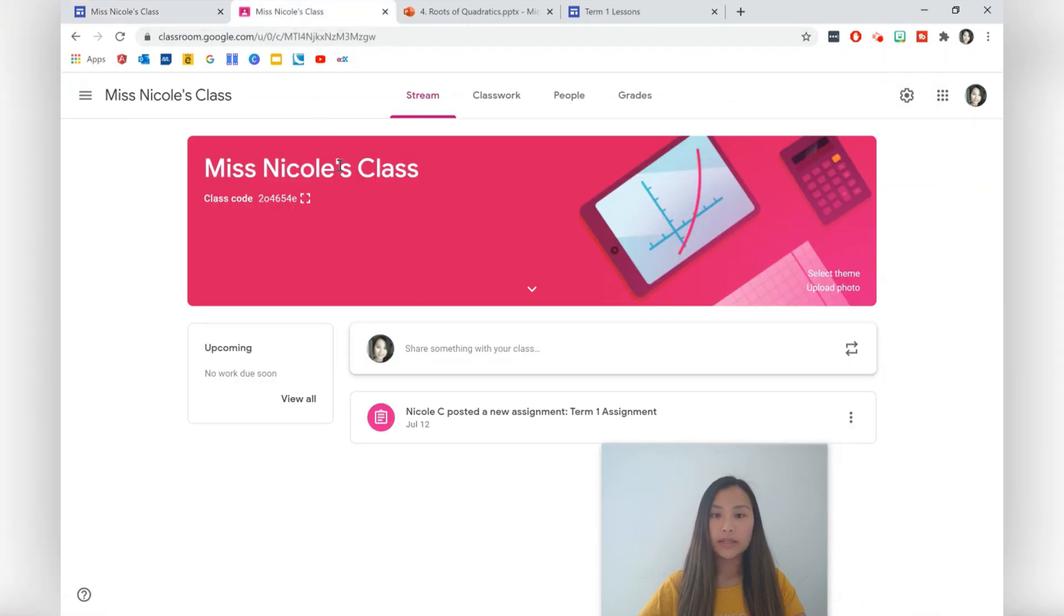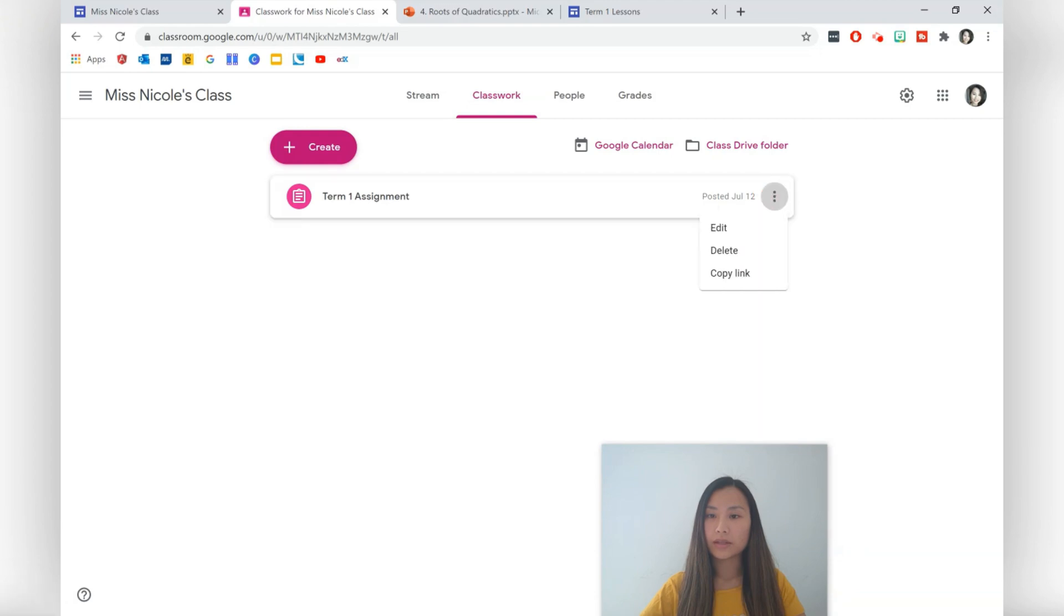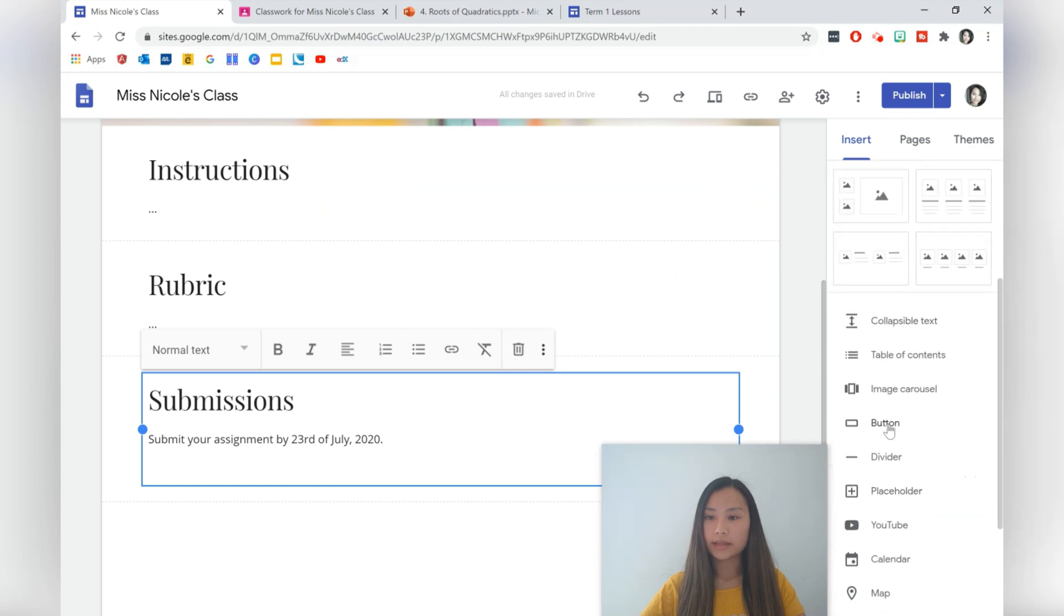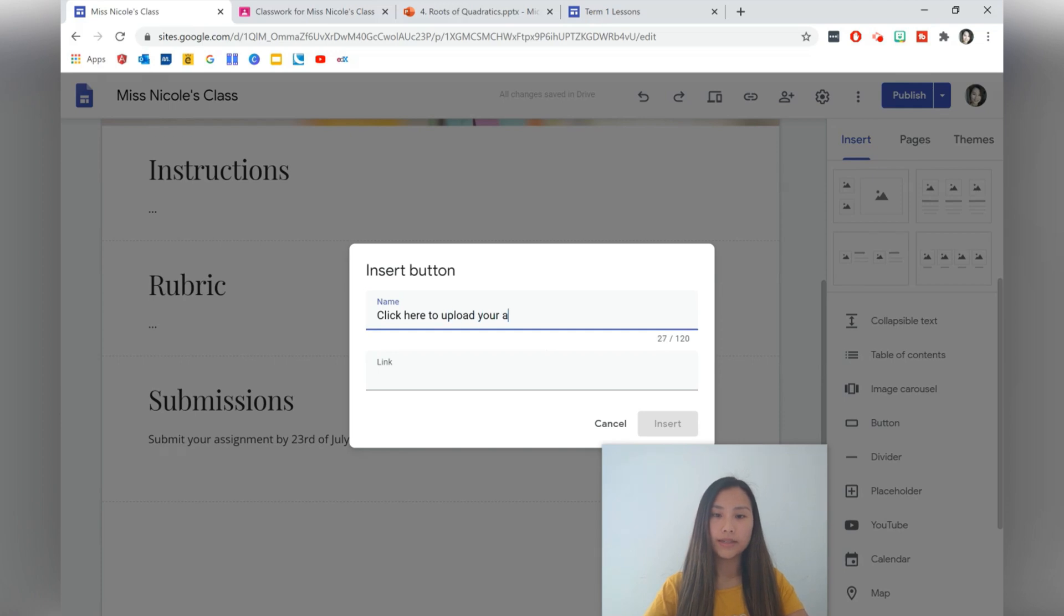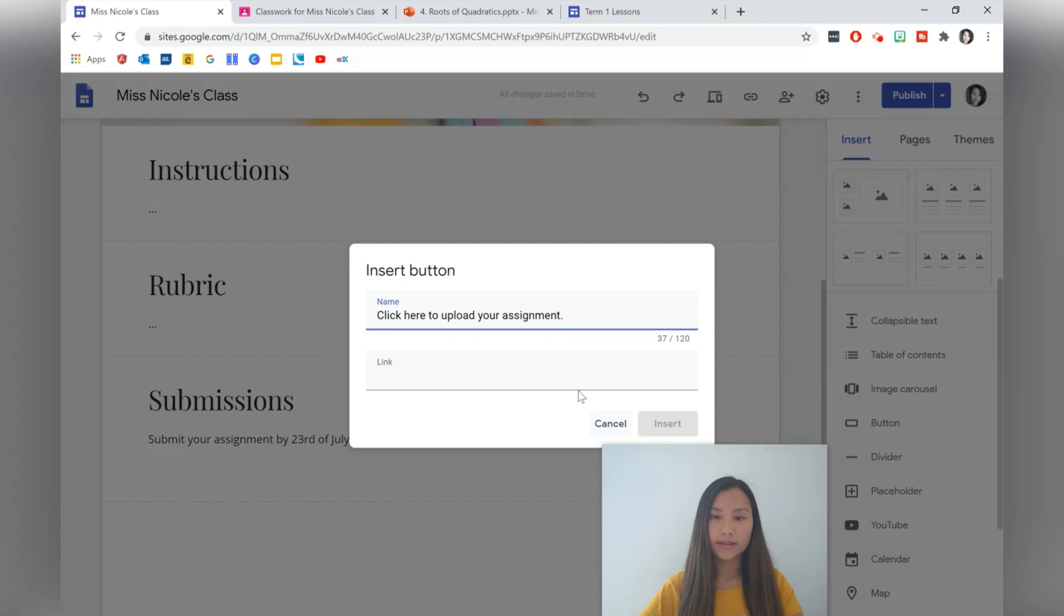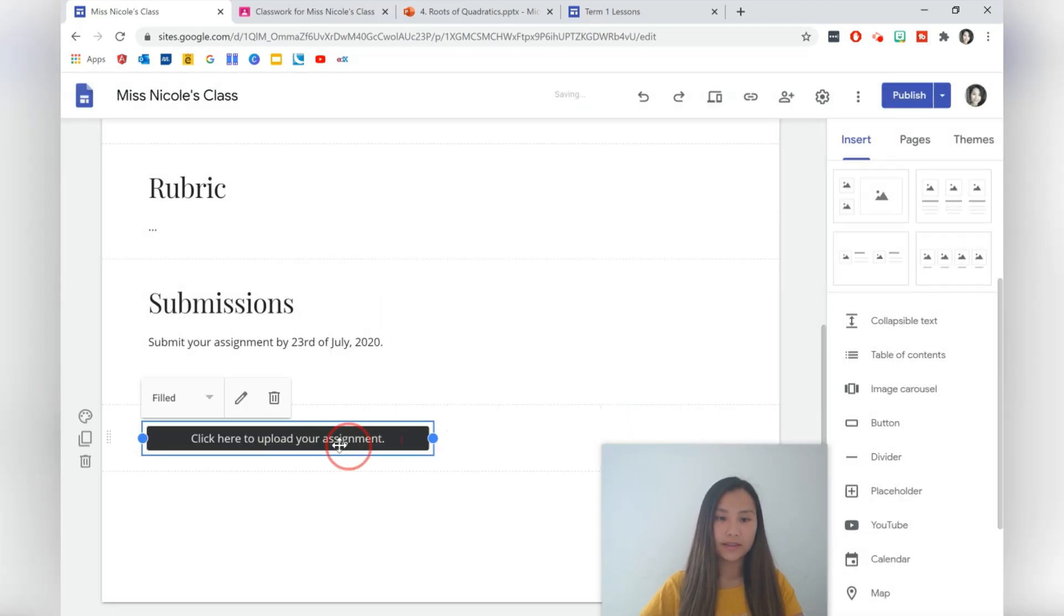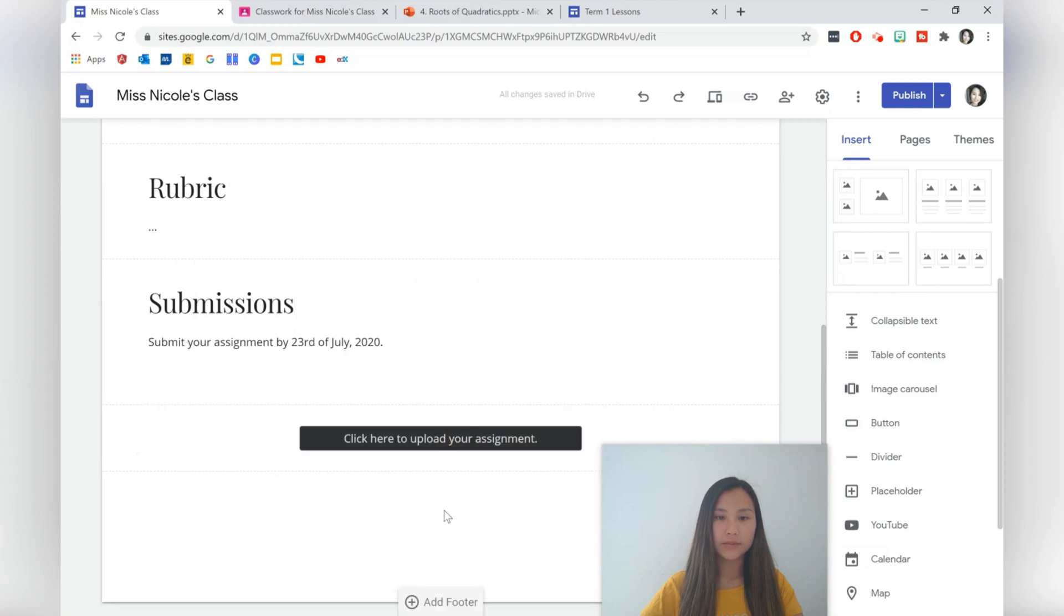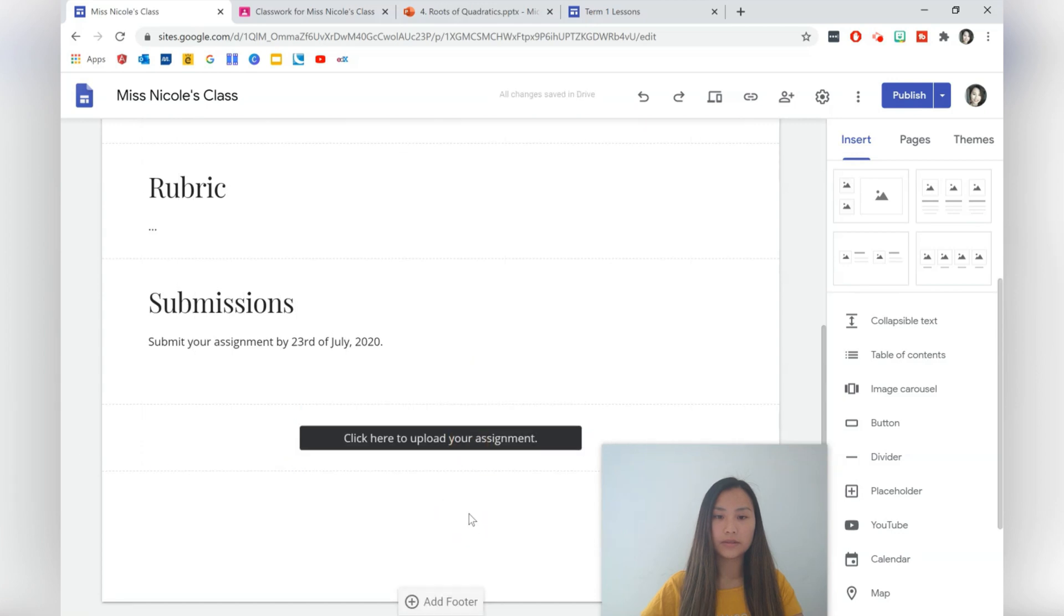You can actually add a button that goes directly to your Google Classroom link. So I'm on Google Classroom at the moment. Hop into Classwork and you should have your assignments over here. I've got Term One Assignments that I've already created. I'm going to go to three dots over here and you can copy that link. Let's go ahead and add a button that leads here. Click here to upload your assignment. That looks quite good. You can center it as well. I'm just going to put that where I ordered that and that was fine.